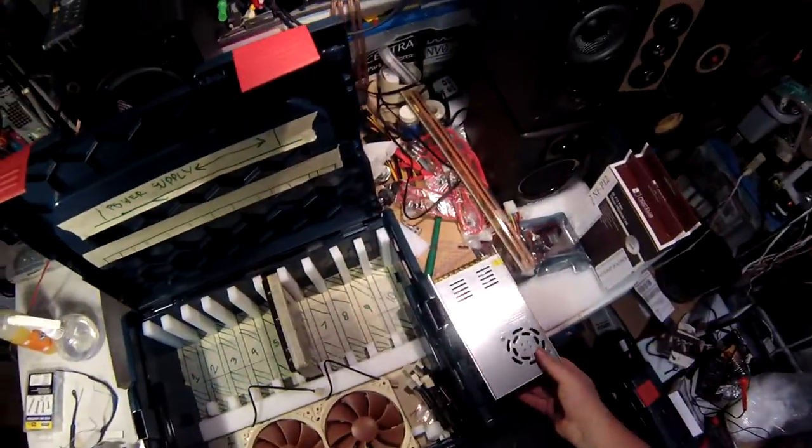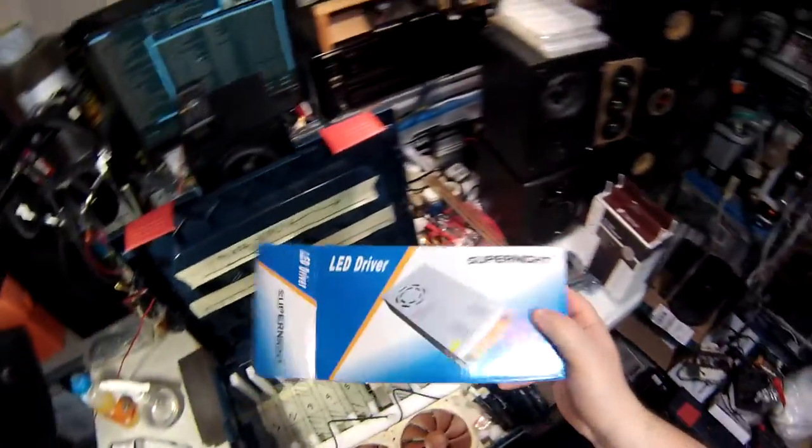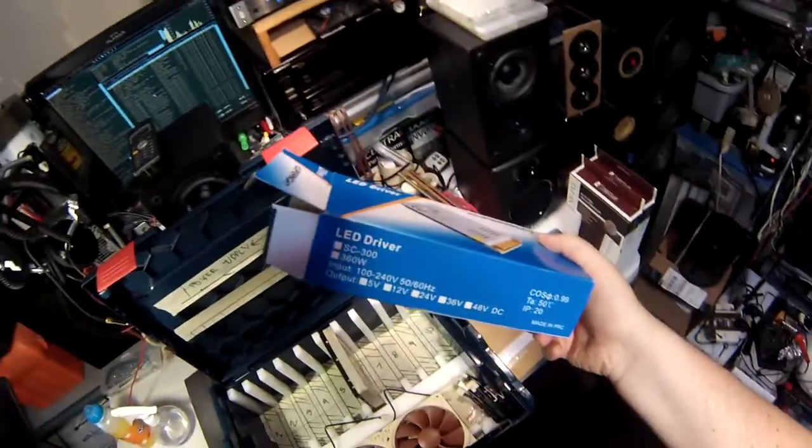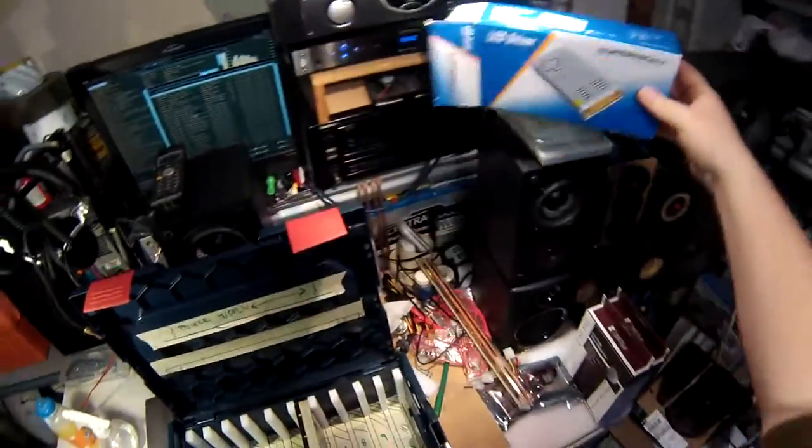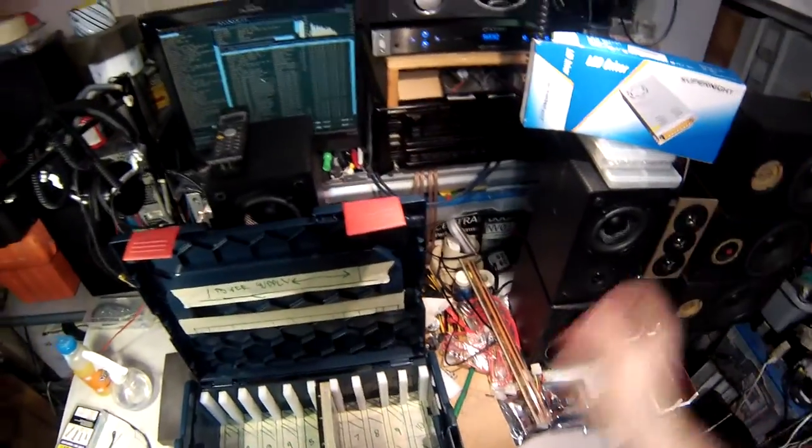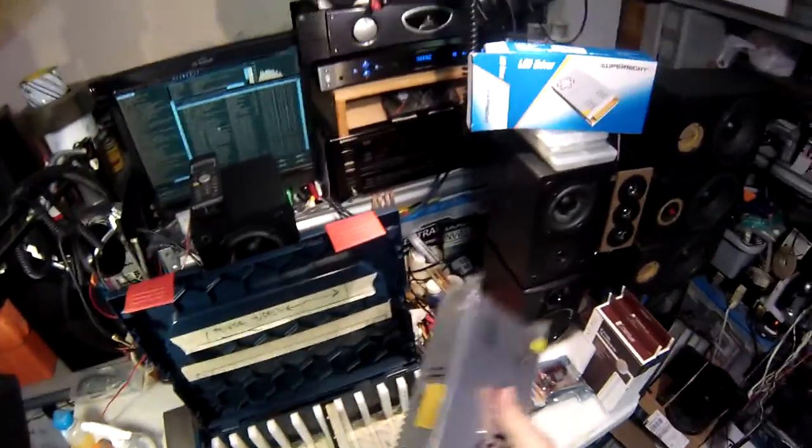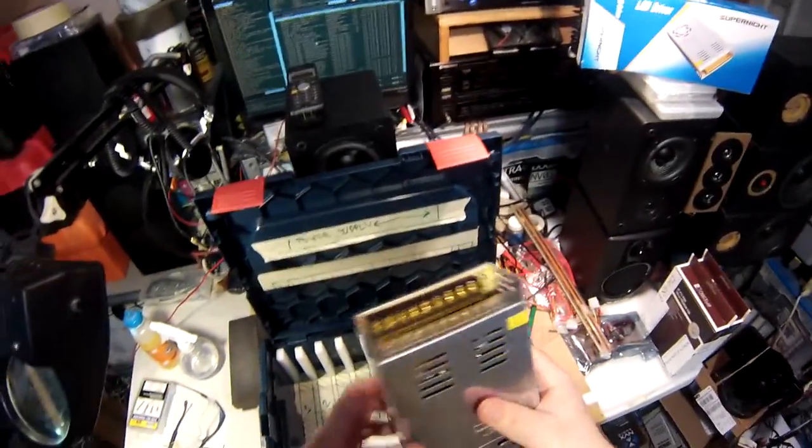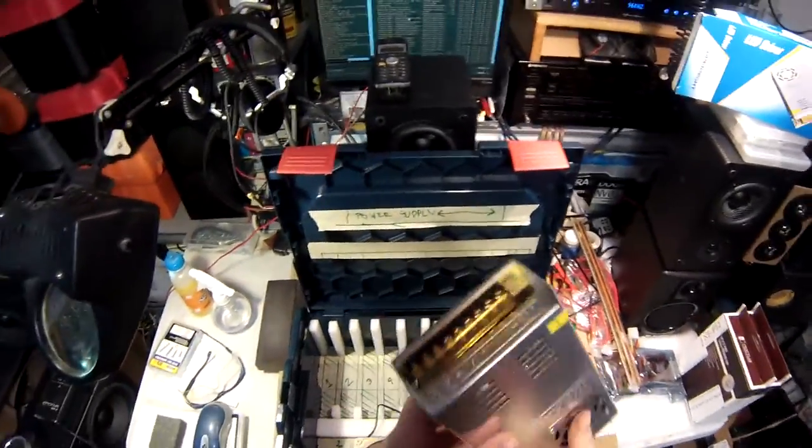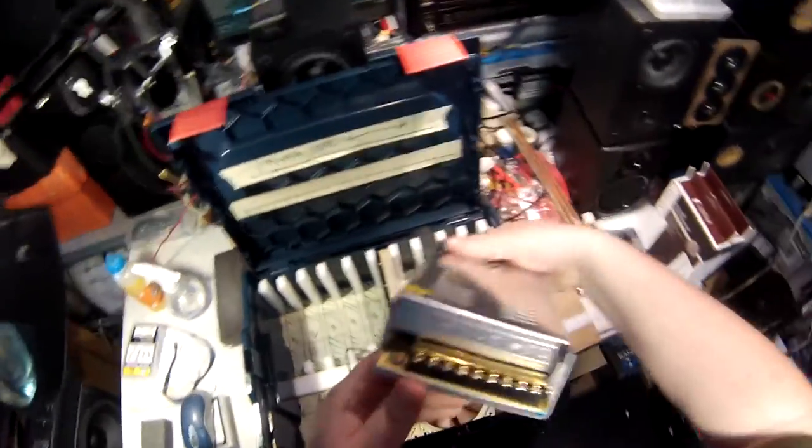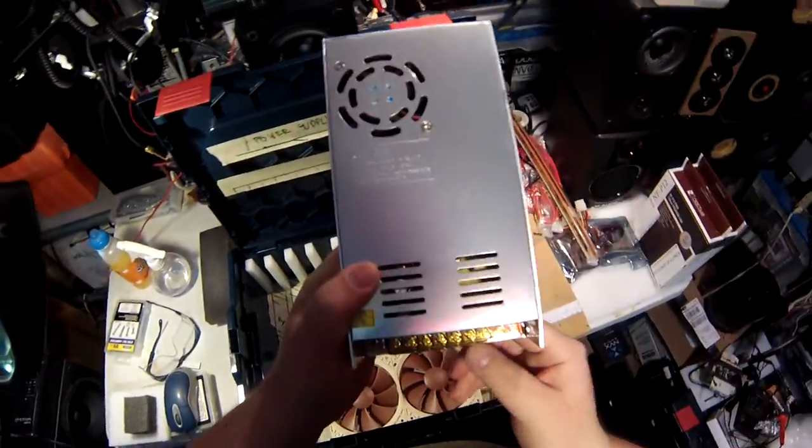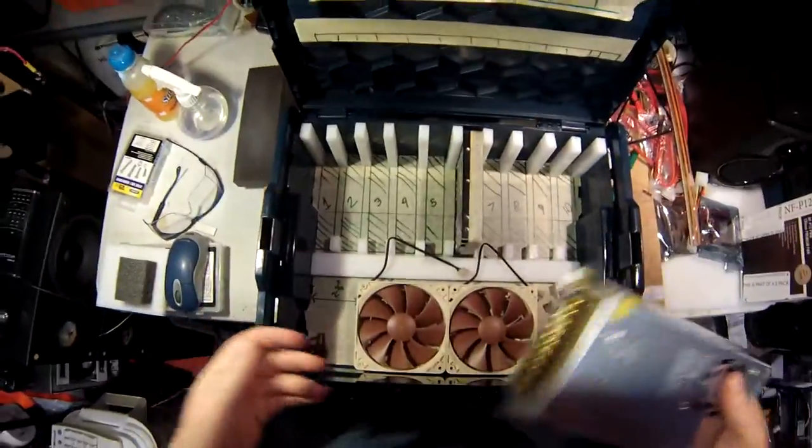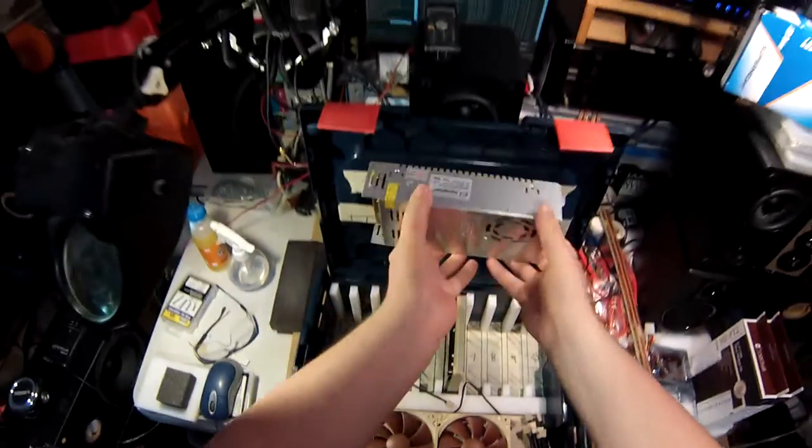Here is the power supply that I'm going to use. It's claimed to be an LED driver, Super Knight by Super Knight - that's the best name ever, made in the People's Republic of China. This is a 30 amp, 12 volt supply with three positive rails, one, two, three. It's going to mount there to the lid.